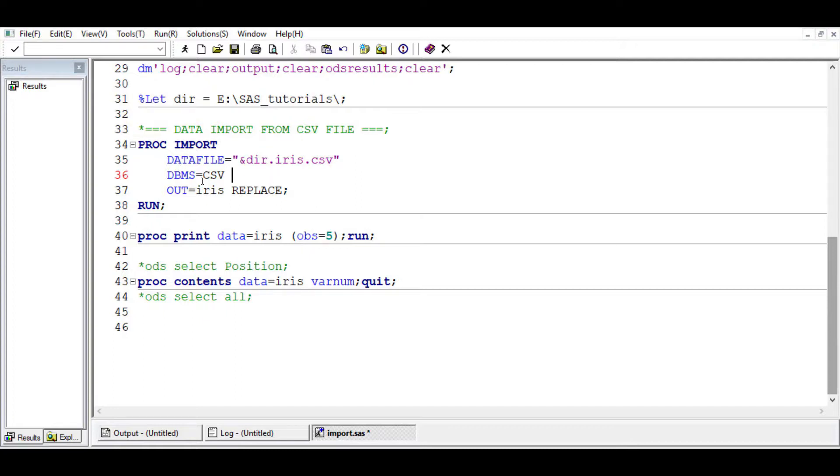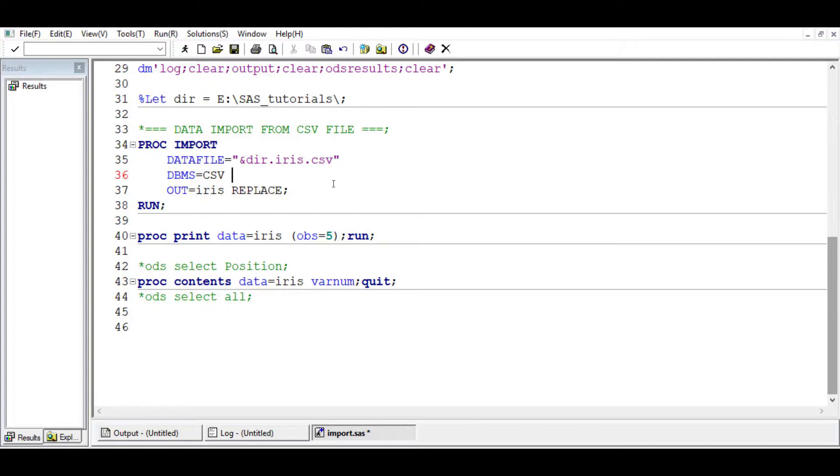It uses the default sheet, and we may not need the get names argument. For instance, if the dataset we are interested in starts on the third row, we can just pass the argument data row and then indicate which row the data starts from by number.